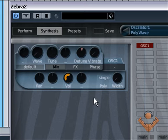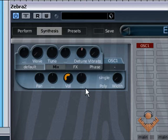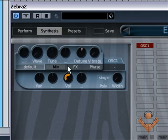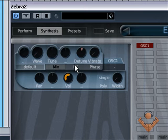Again just be aware that they're there, it's not something we're going to touch at the moment. Now up here you can see four sections, default, mix...